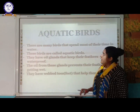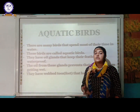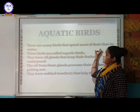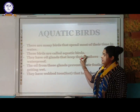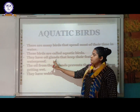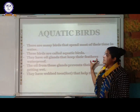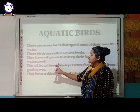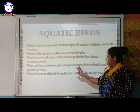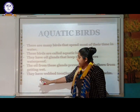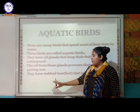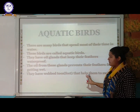Aquatic birds are those that spend most of their time in water. They have oil glands that keep their feathers waterproof — oil from these glands prevents their feathers from getting wet. They also have webbed feet or toes that help them to swim in water.